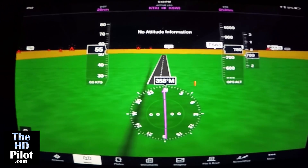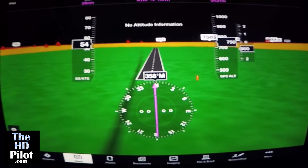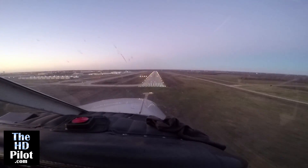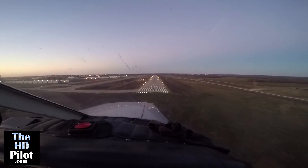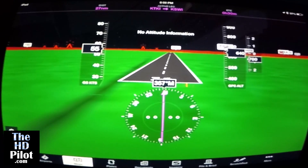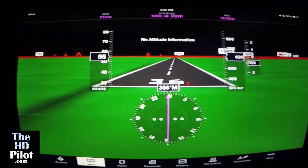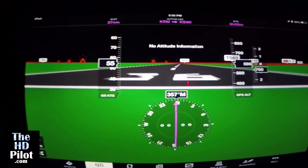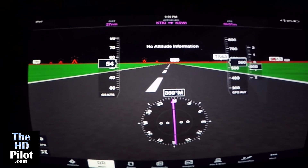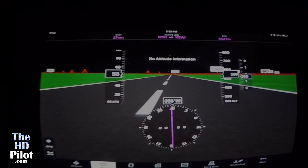I've never actually had the opportunity to fly before with Synthetic Vision, but after this brief little trial, I would really imagine that having ForeFlight Synthetic Vision along while in IMC could be nothing but a huge benefit. Thank you.